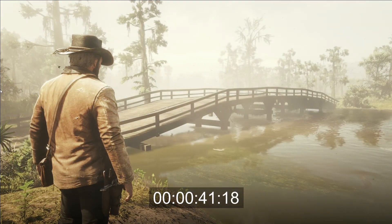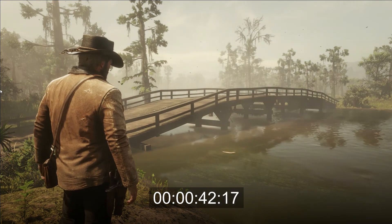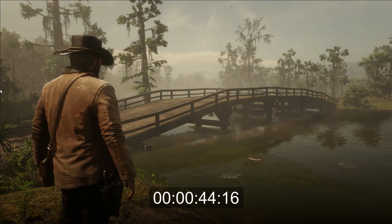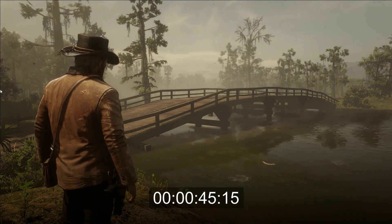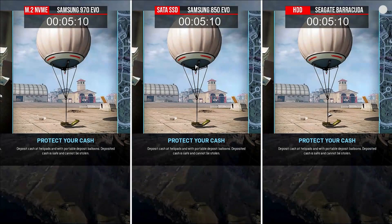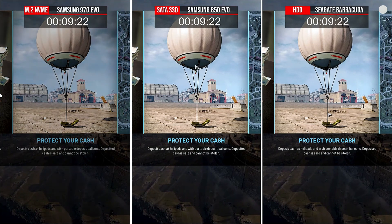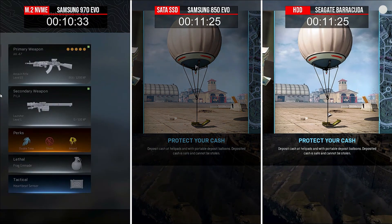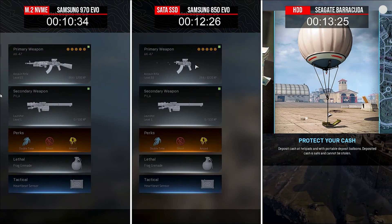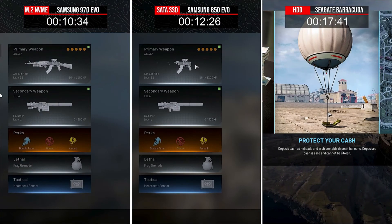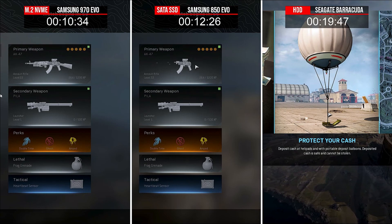Video games contain enormous amounts of assets, such as high resolution textures, models, audios, and more. A game that takes two to three minutes to load on an HDD takes well under a minute on an SSD.